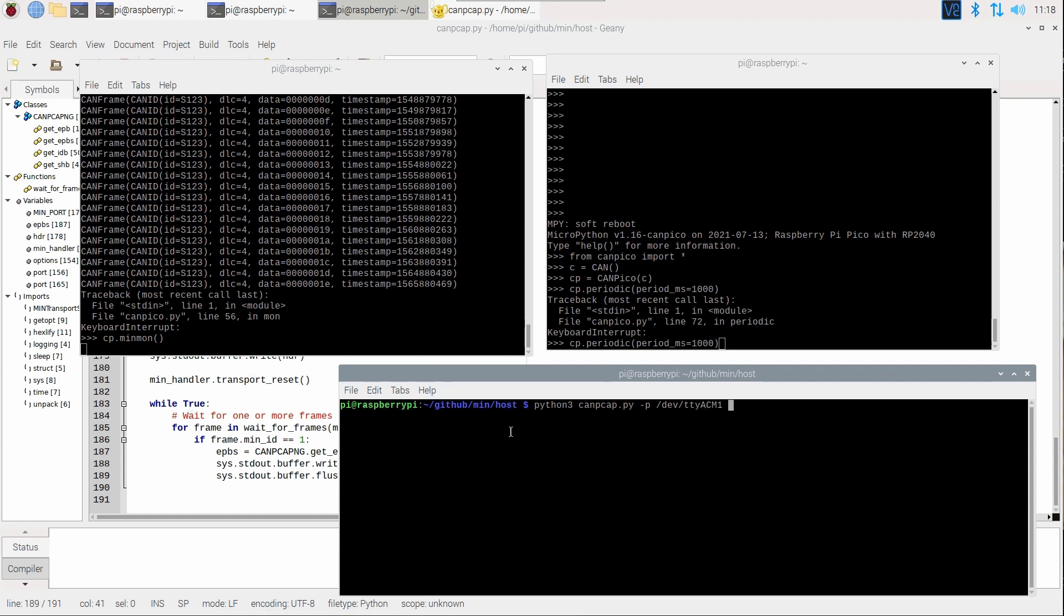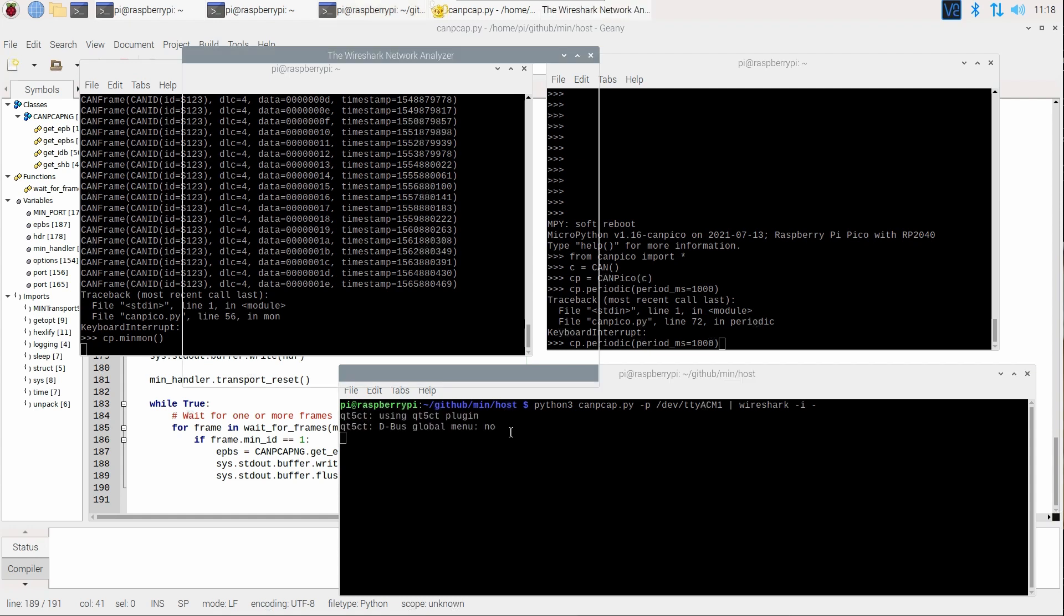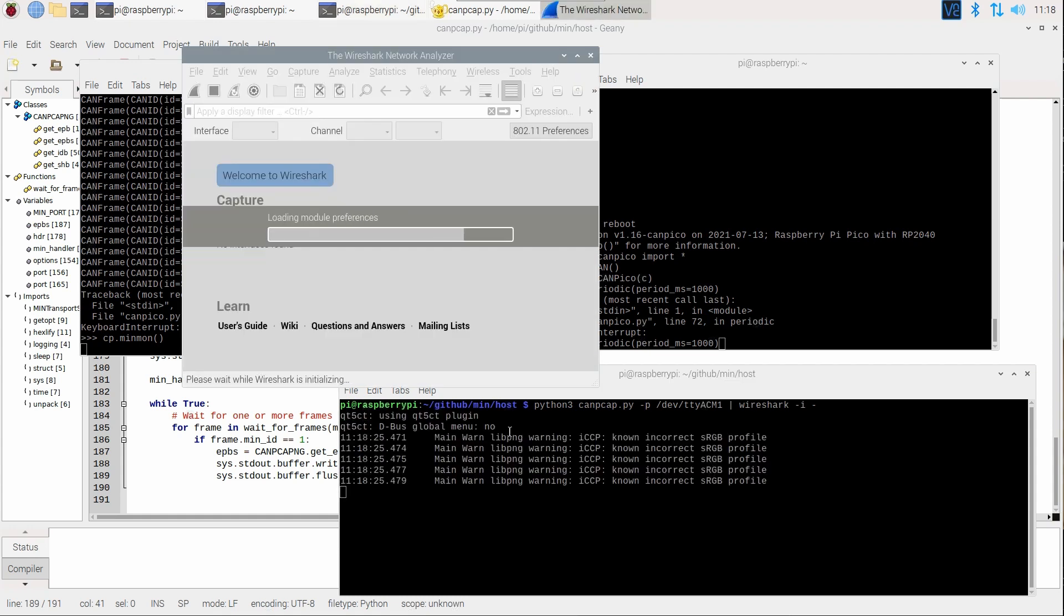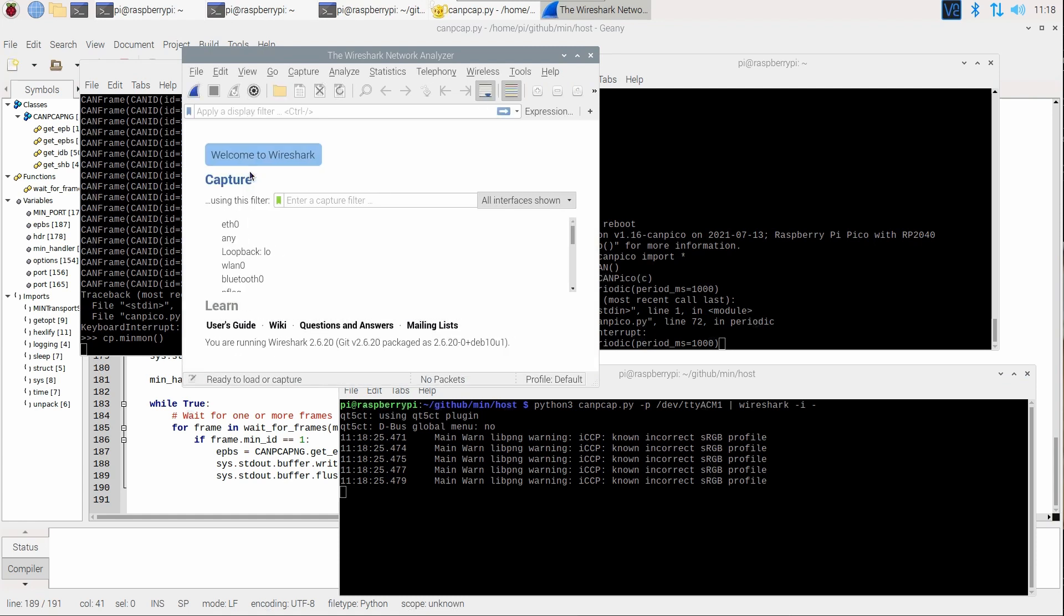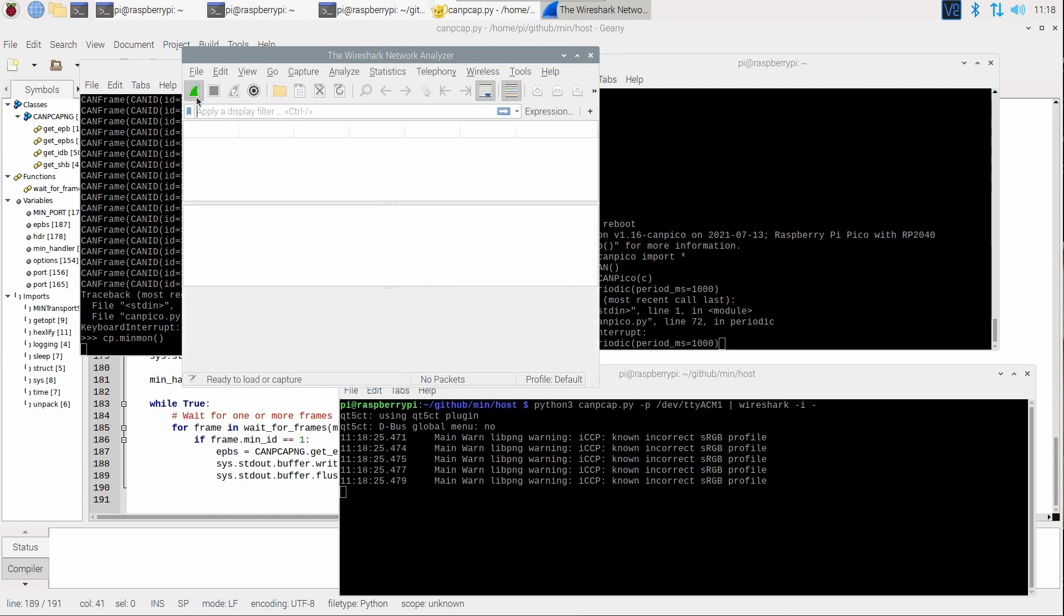And we pipe that to Wireshark, because this tool produces on the standard output the packets in PCAPNG format, and we tell Wireshark to read from standard input. So, Wireshark takes a little while to start, and we tell it to start capturing.